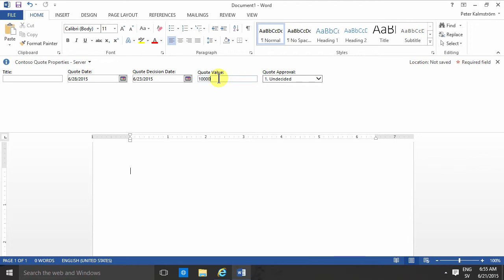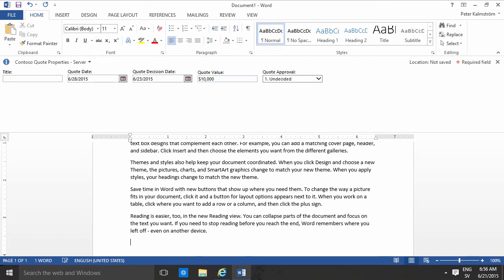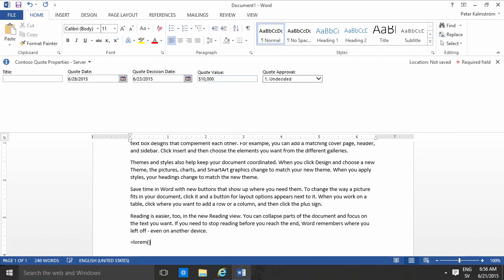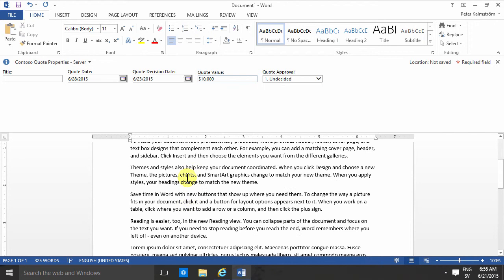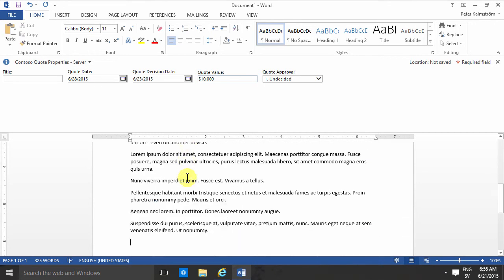And of course I can type anything in here. This is rather cool - I can do the rand or I can do the lorem. Those are other cool Word features. Notice that puts in example text in your local language or in Latin.